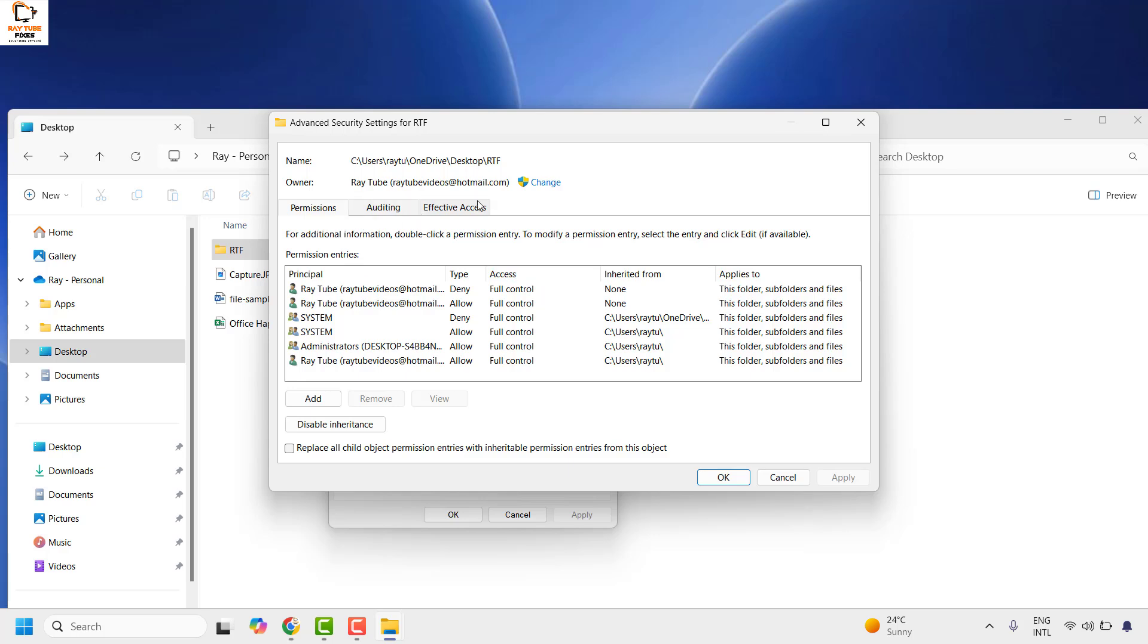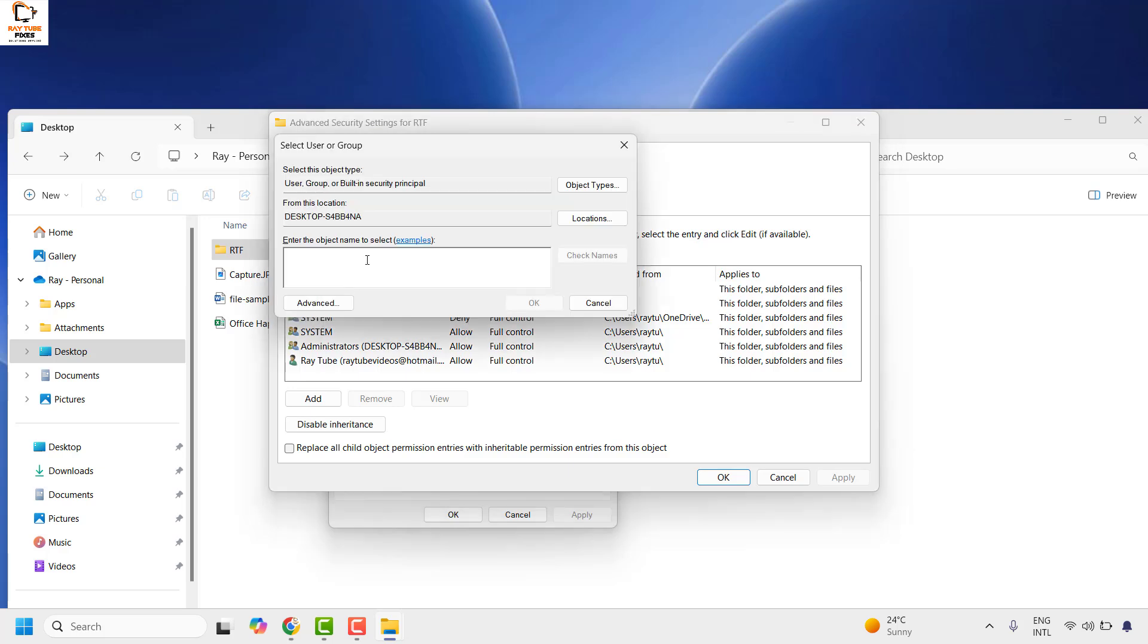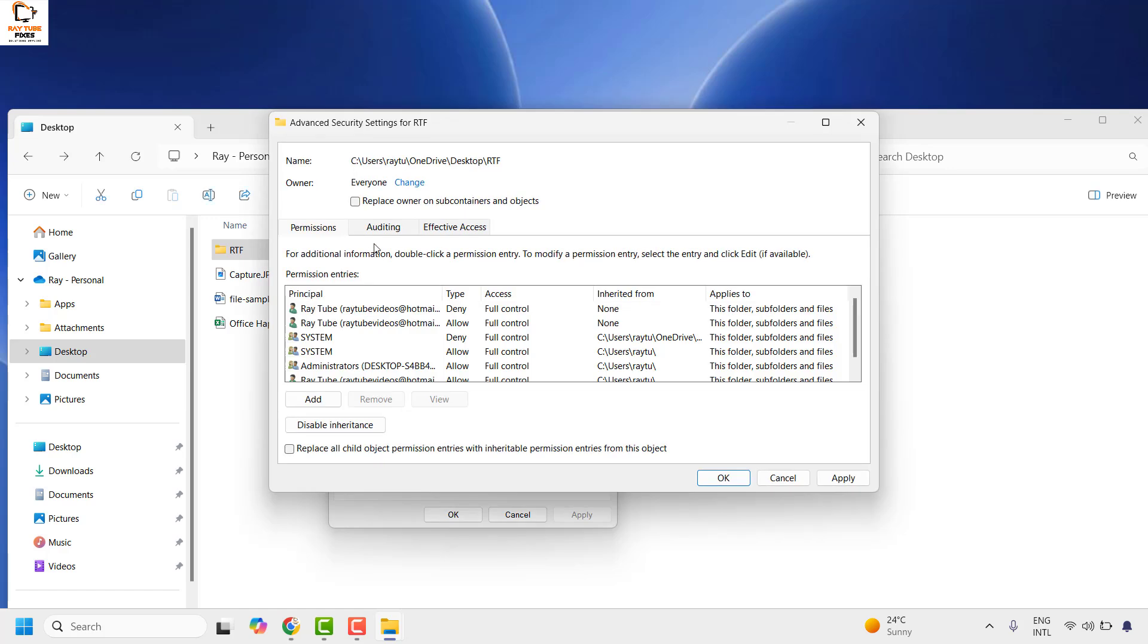Once you click on advanced you may go ahead and click on change. Once you click on change, go ahead and set the permission to everyone. Type the text as everyone and click on check names. Click OK.